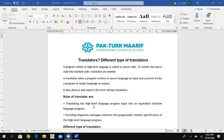The roles of a translator are: first, translating the high level language program into an equivalent machine language program. It takes as input the language in which we are typing any program, and converts it into a machine language program.